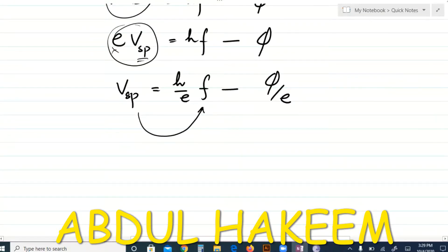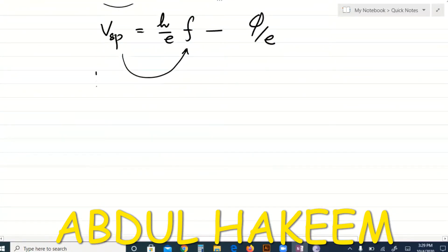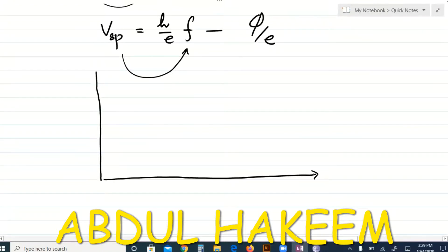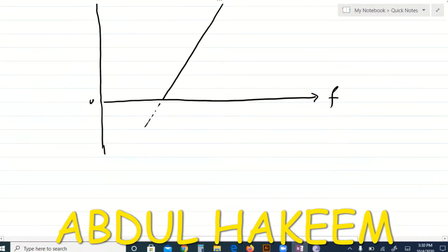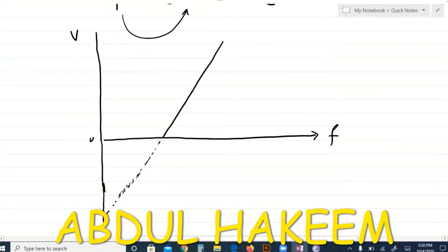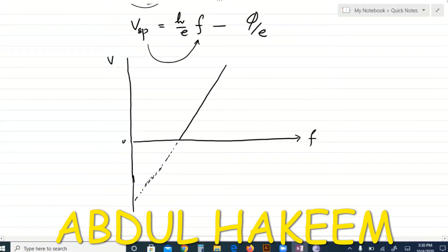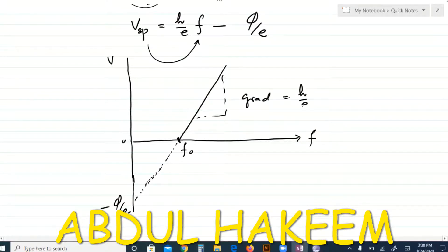Large frequency gives large kinetic energy, requiring large stopping potential. When stopping potential is plotted against frequency of incident photon, it shows the same straight-line trend. The x-intercept remains the same threshold frequency. The y-intercept becomes −φ/e, and the gradient is now h/e, where h is Planck's constant and e is the charge of the electron. The y-intercept is −φ/e and this gives the work function.